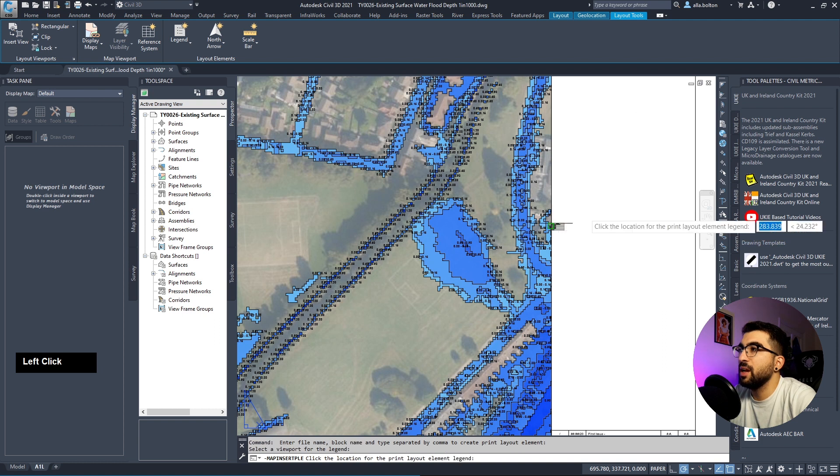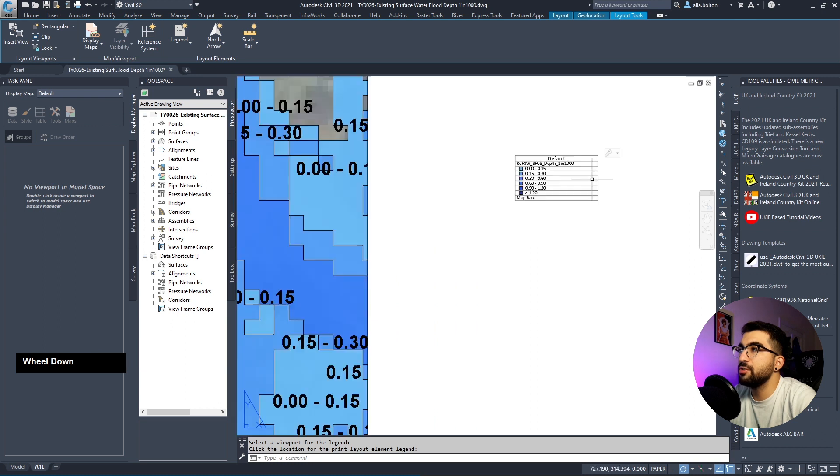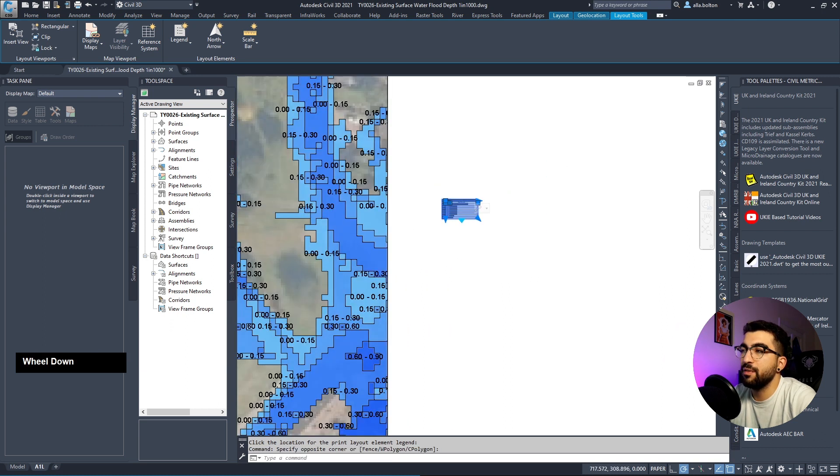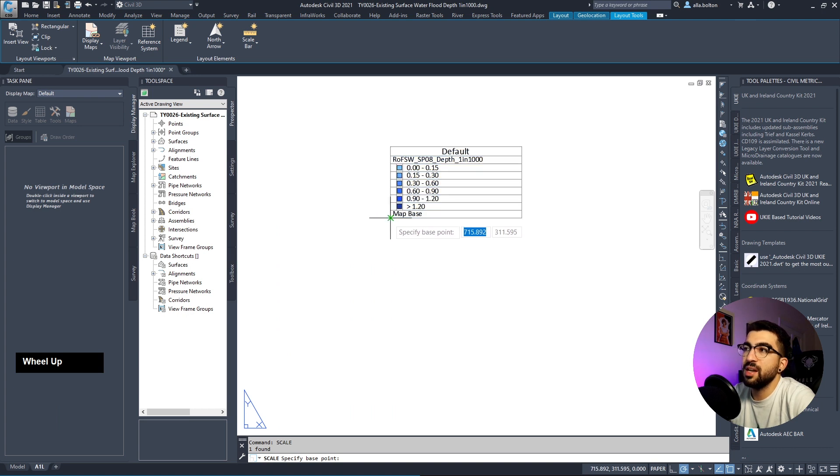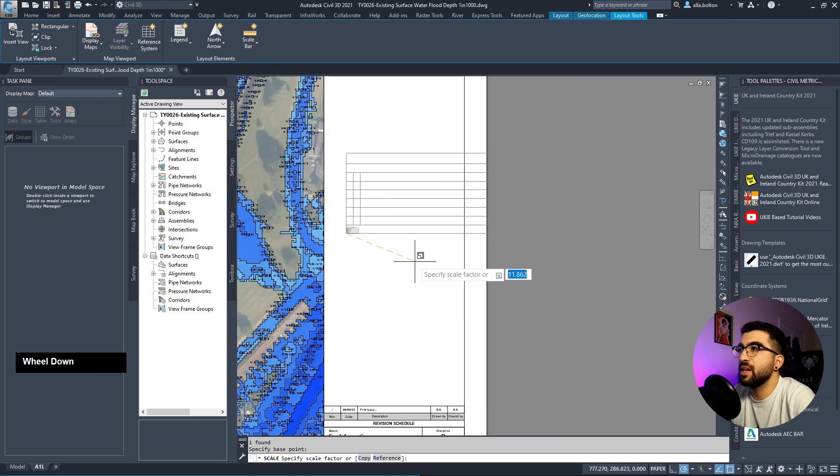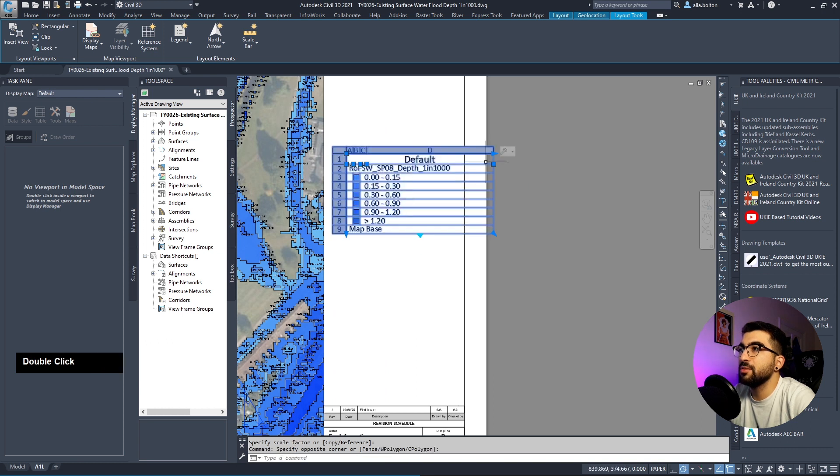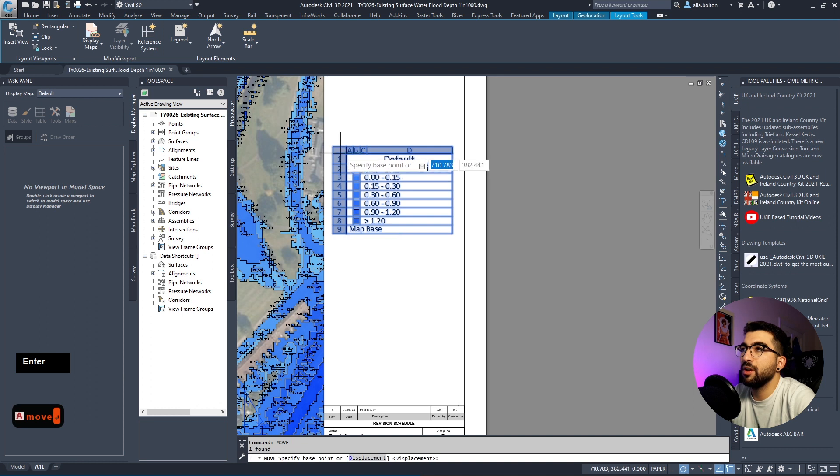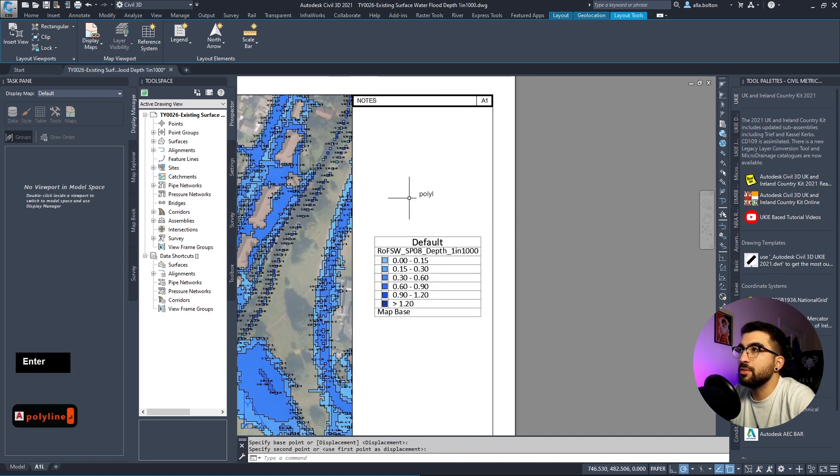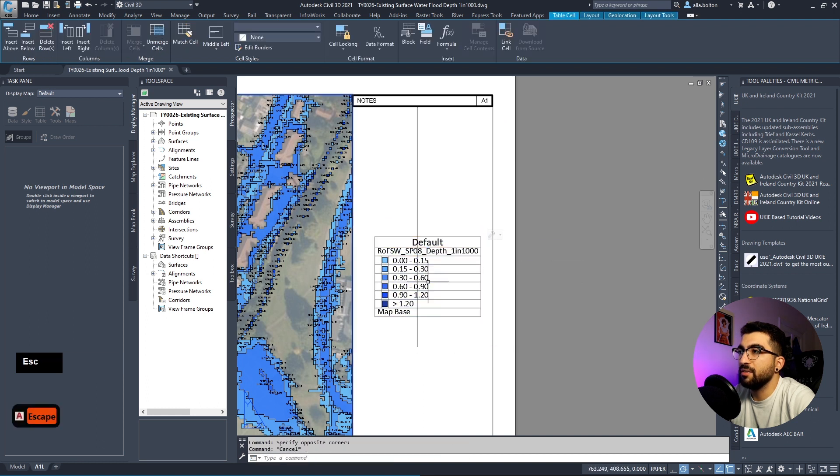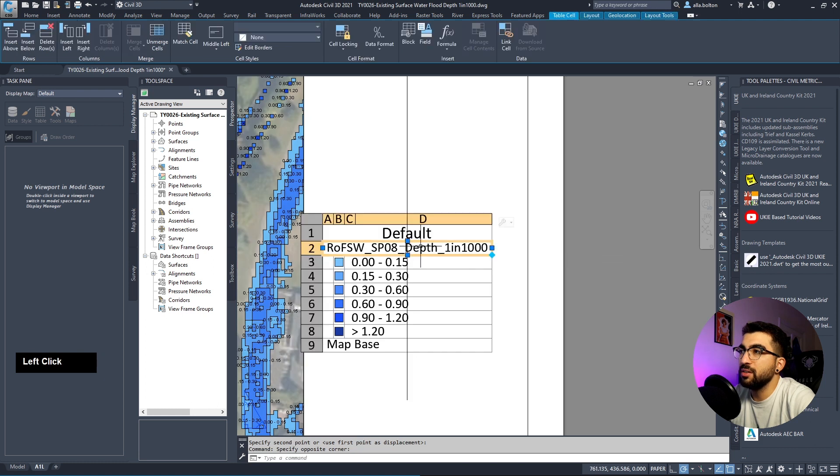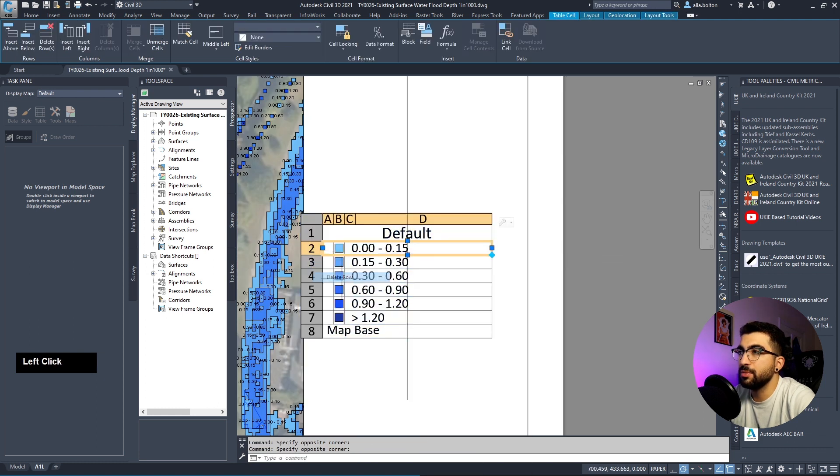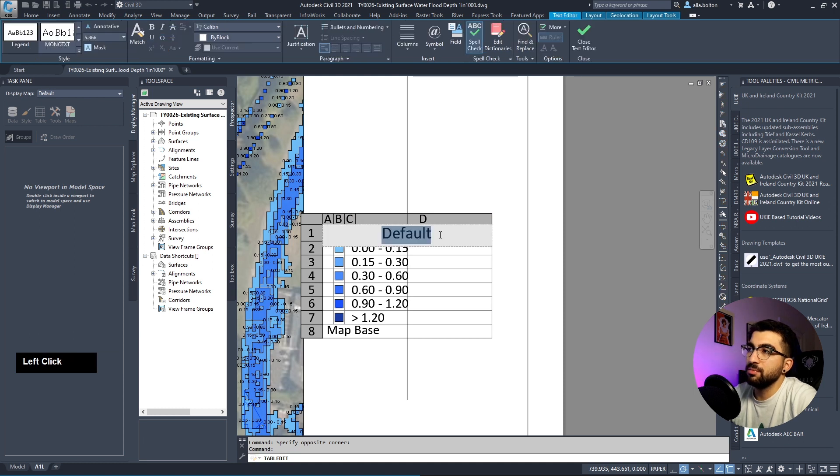Go to paper space. Civil 3D brings out the layout tools. Hit legend, then legend, select the viewport, and select the location. It's too small, so I'll scale it using the scale command. I'll make it smaller, make sure I'm aligned correctly, and remove some rows I don't need - delete row. Change it to legend.